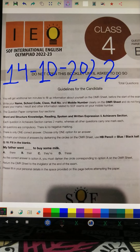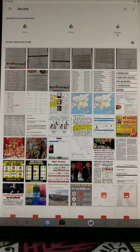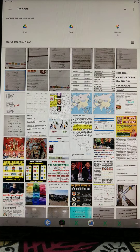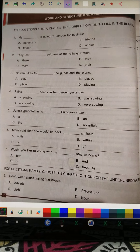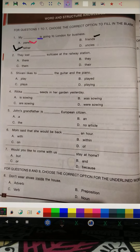Let's start. First: Word and Structure Knowledge. Question number 1: 'My dash is going to London for business.' The correct answer is 'father' because the subject is singular and all the other options are plural, so 'father' is the right answer.